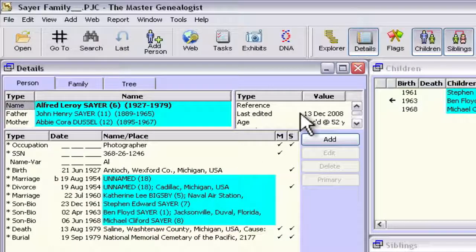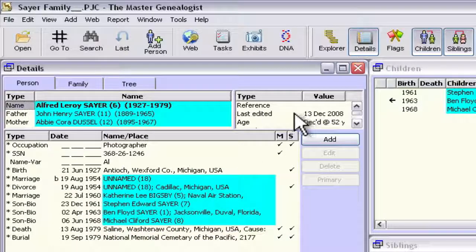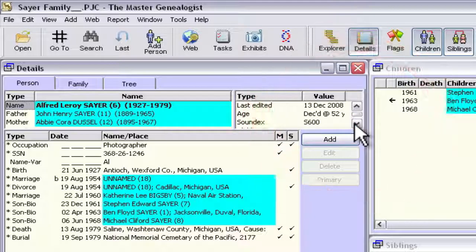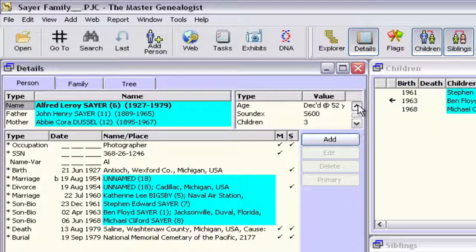If we press the OK button here one time, you'll see that this Other Info box changes. The reference field is displayed, and then the date this record was last edited and the age are displayed right within this window — no need to scroll down to see them. And if you do want to see one of those other things, you can still scroll down and see them.